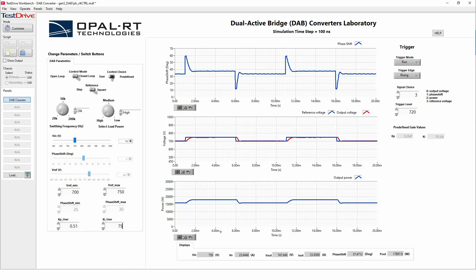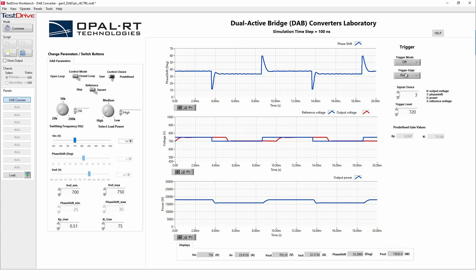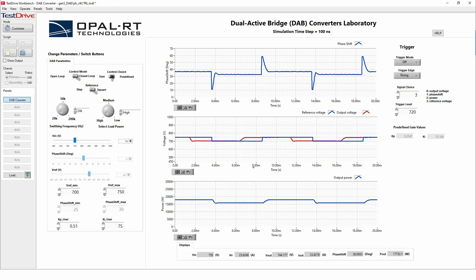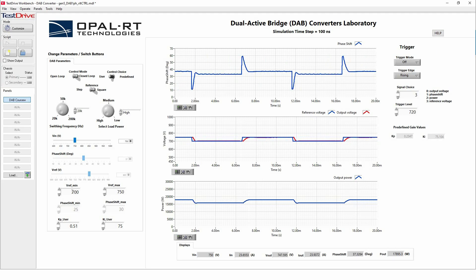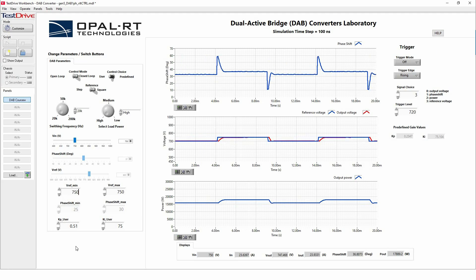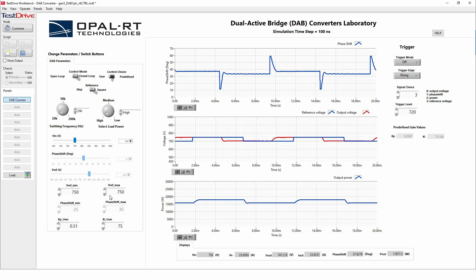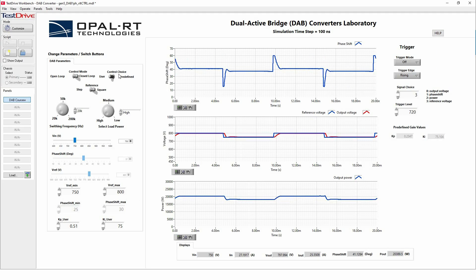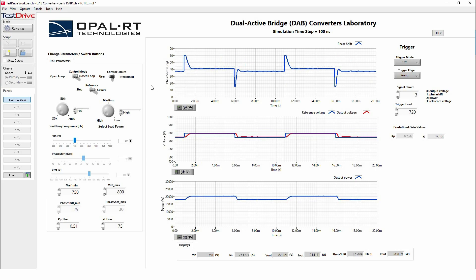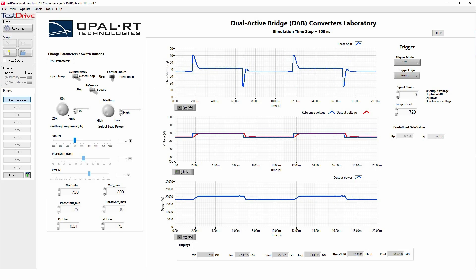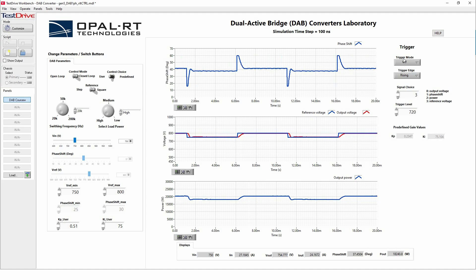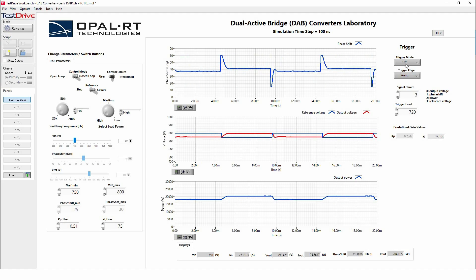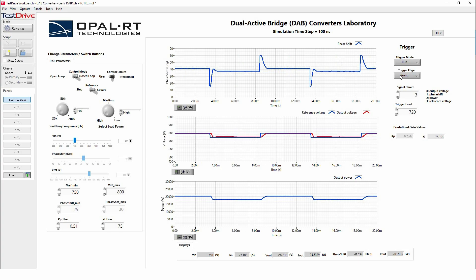And once you finish tuning your parameter, if you want, you can turn off the trigger and let the simulation run and see what happens. In those different test cases, let's say if we increase the V_ref here from 750 to 800. And if we move to predefined or user control, we can see that the output voltage is following the input voltage. If we do a trigger again, we will be able to see that the output voltage is following the reference voltage that we are imposing for the DAB controller.